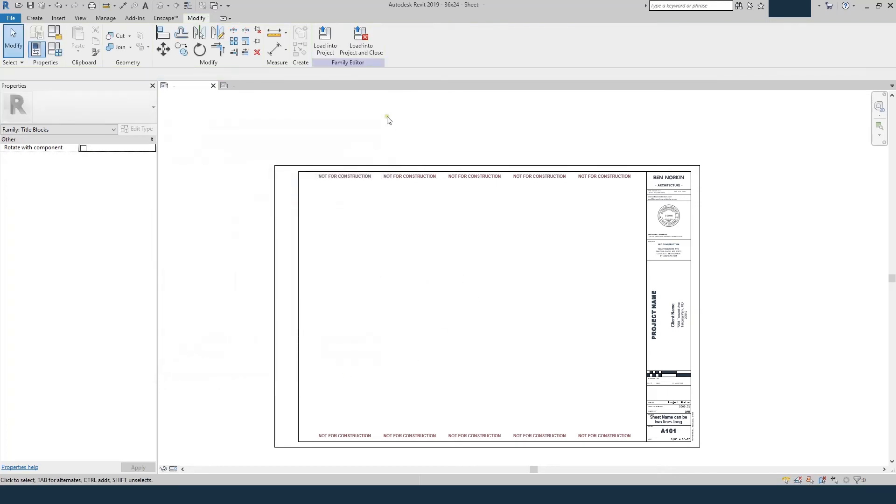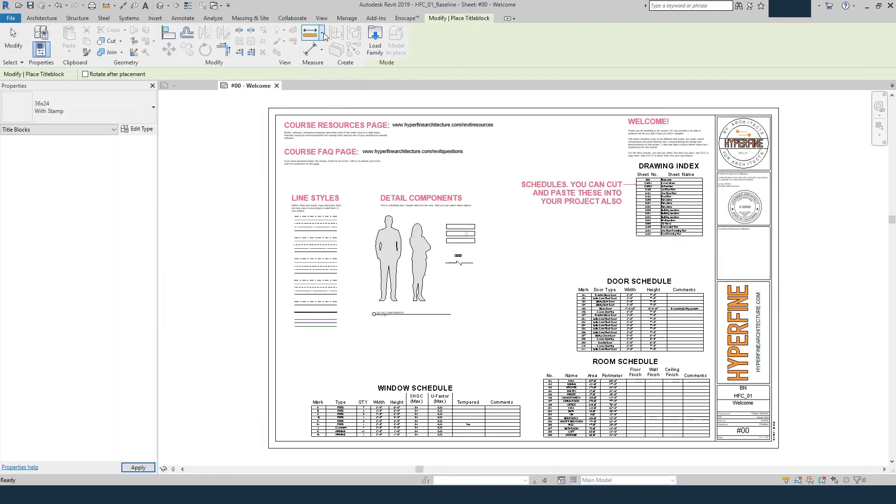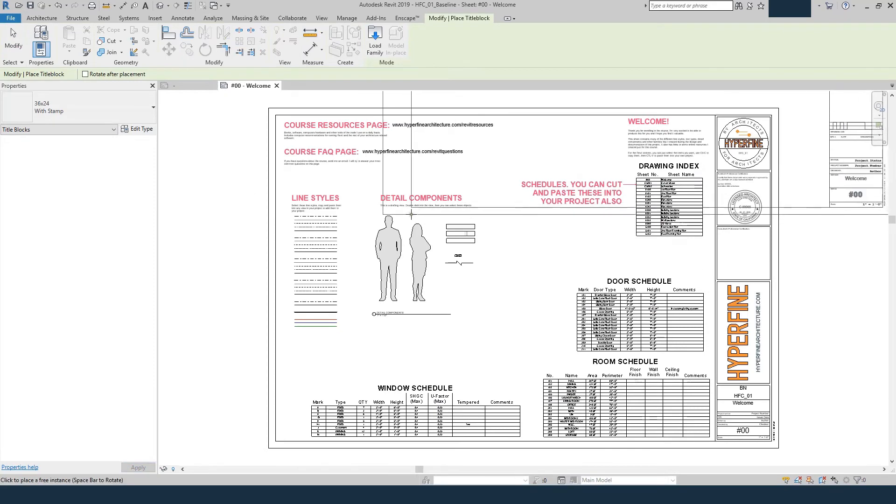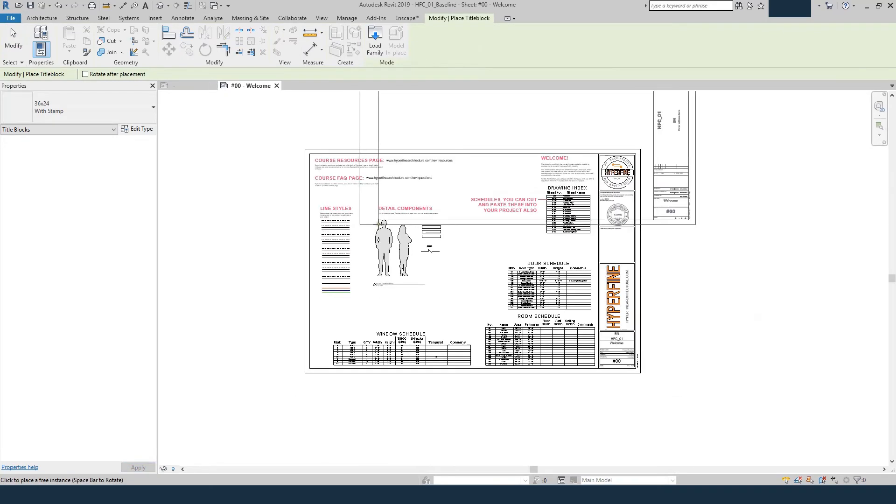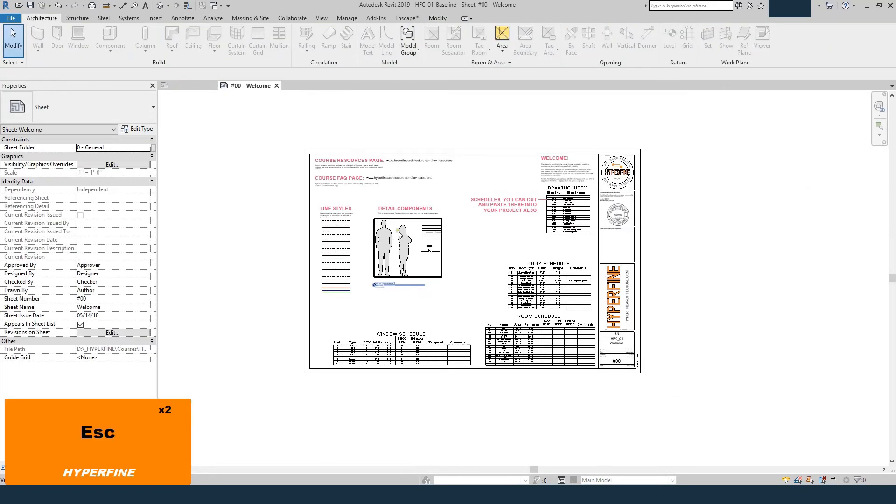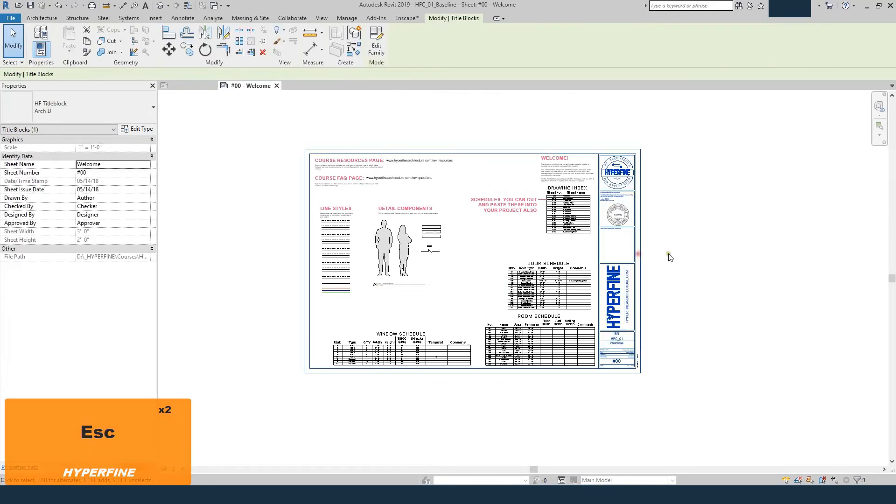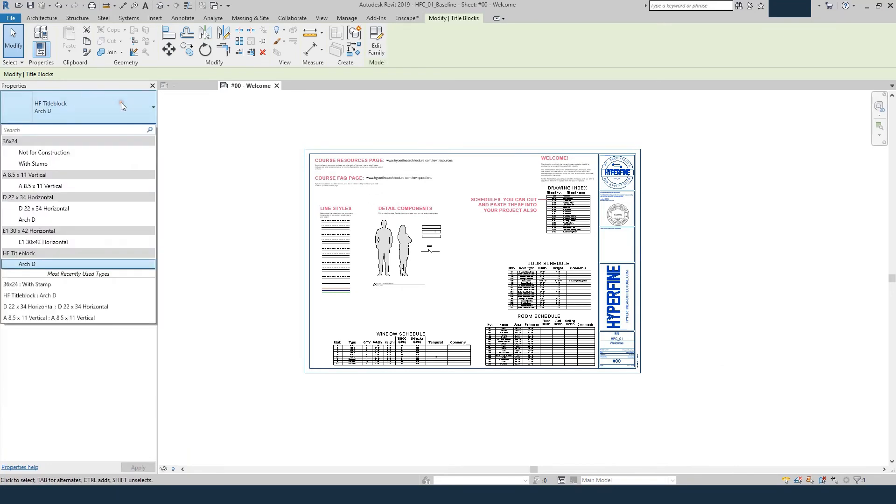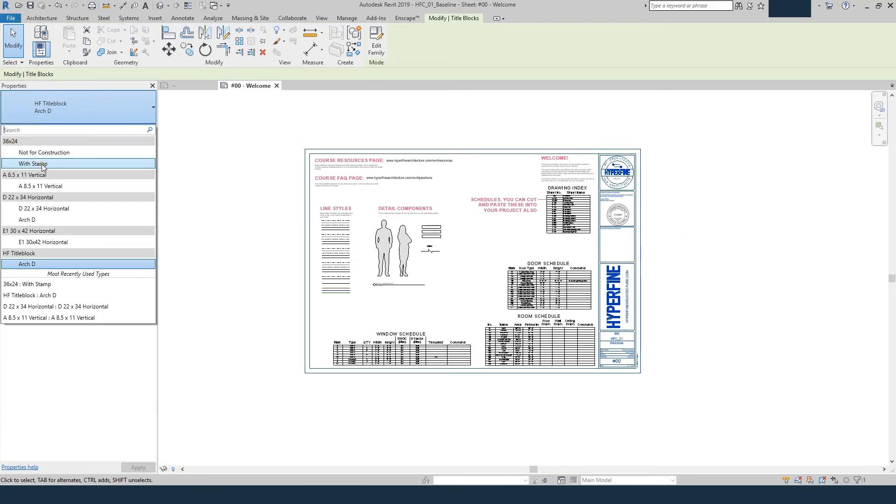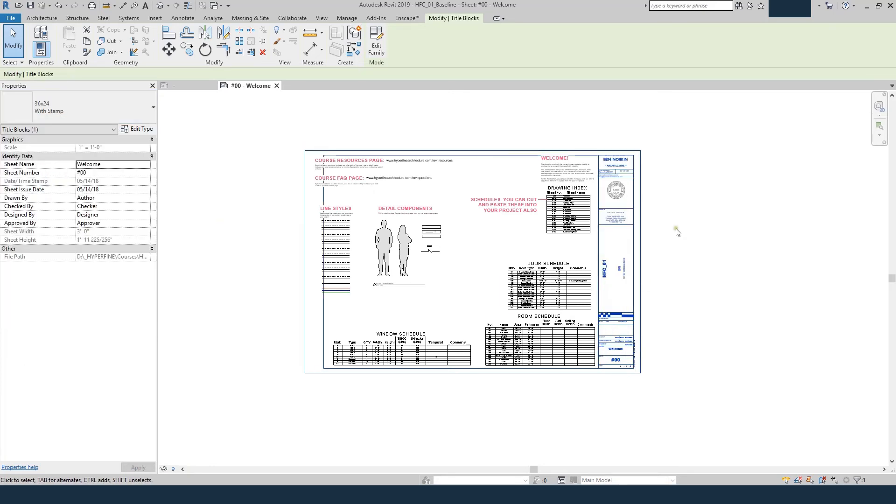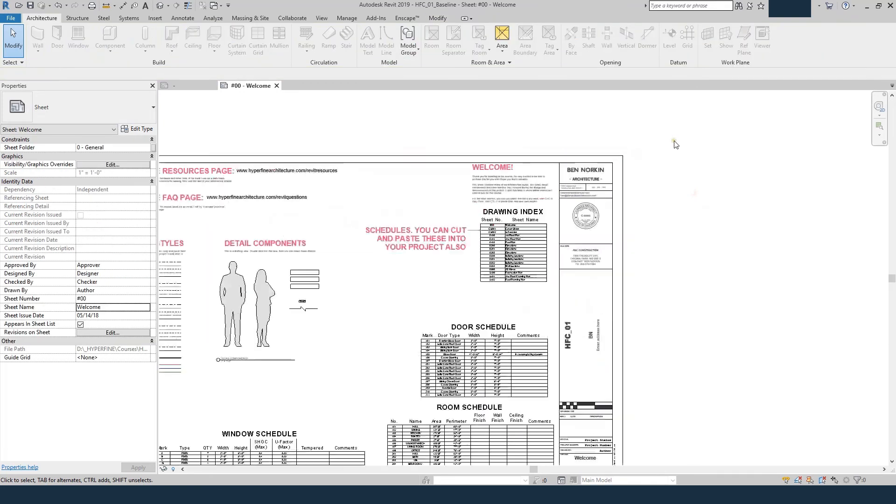Now we can load this back into our project. To load back into our project, we'll just hit load project. I only had one other project open, so it automatically loaded in there. So now if I select this title block, I can choose the one we just created. So let's choose, that was called 36 by 24, and you can see it already has the with stamp and not for construction types preloaded. So here we go, I've got that title block in the family now.